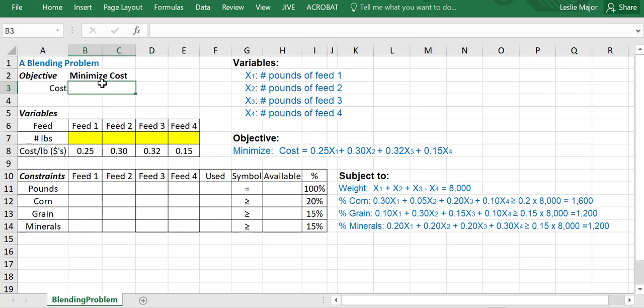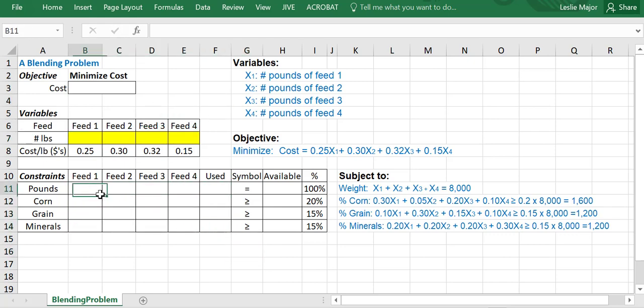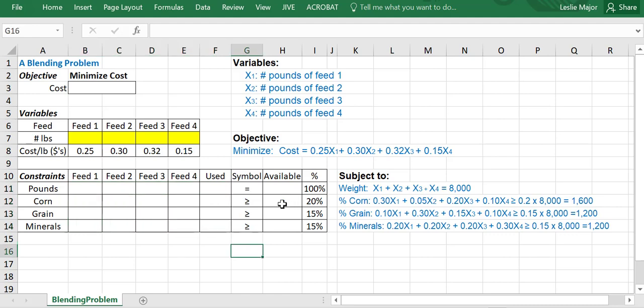We're going to minimize the cost. We have different numbers of pounds of the different feed types, one through four, and we're going to have all these constraints. I've set up a matrix here to fill in the values for it.